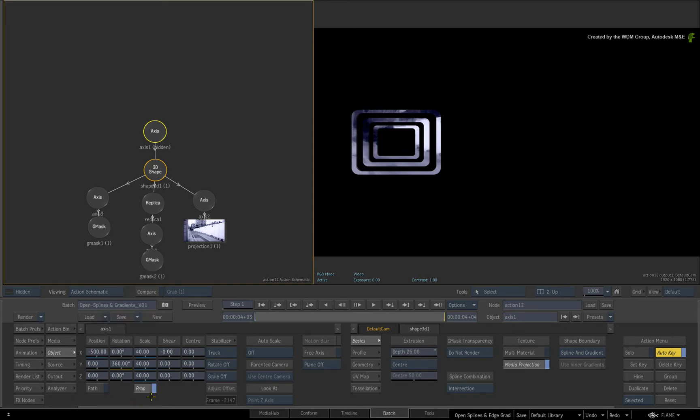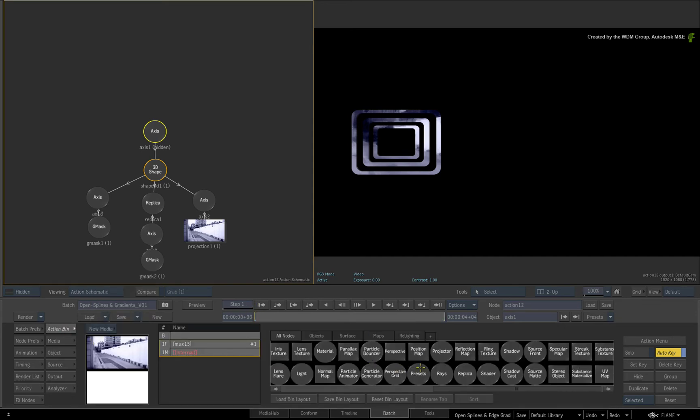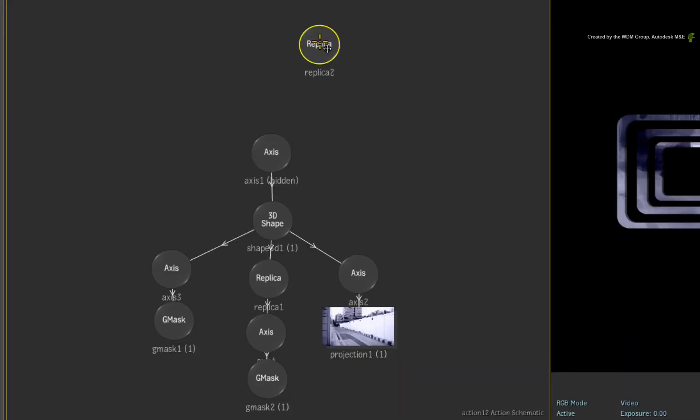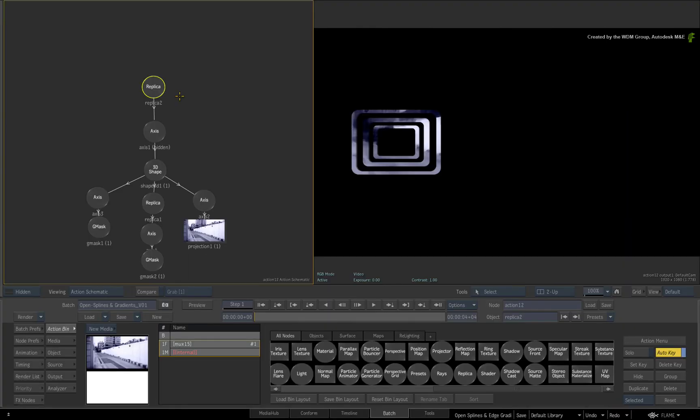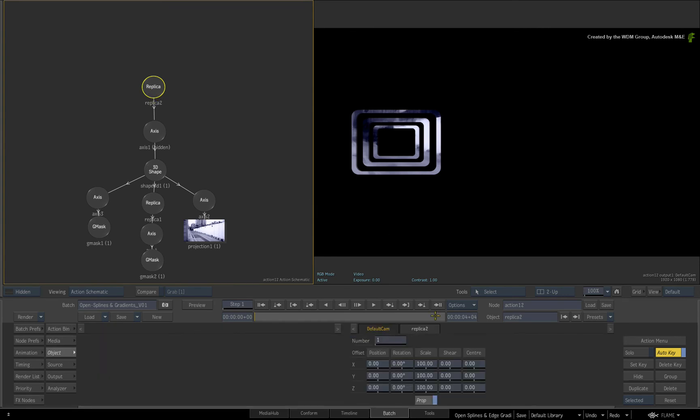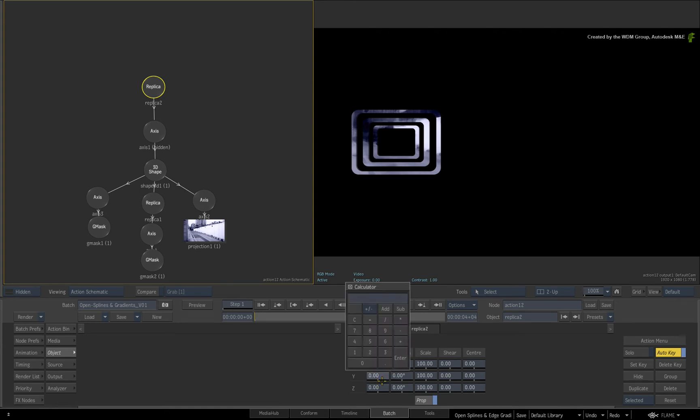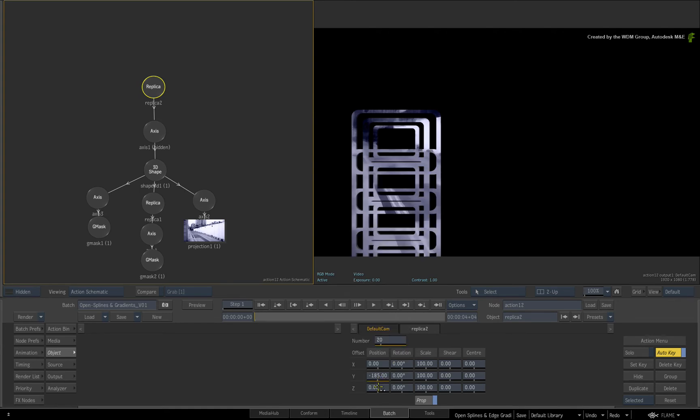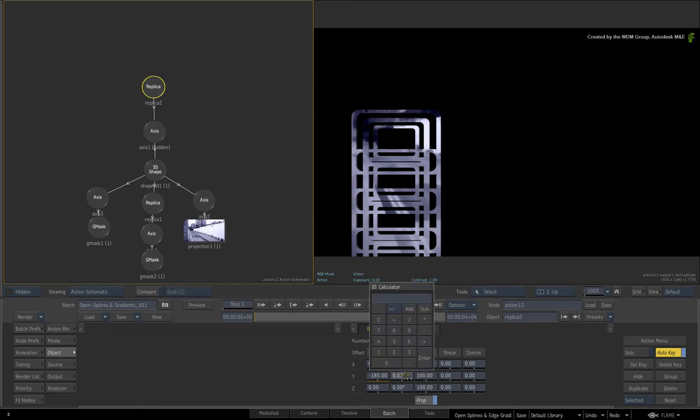Go back to the Action node bin and drag out another replica node. Connect the replica to the top axis node. In the replica controls, set the number to 20. Set the Y position to minus 185. And set the Y rotation to 40 degrees.